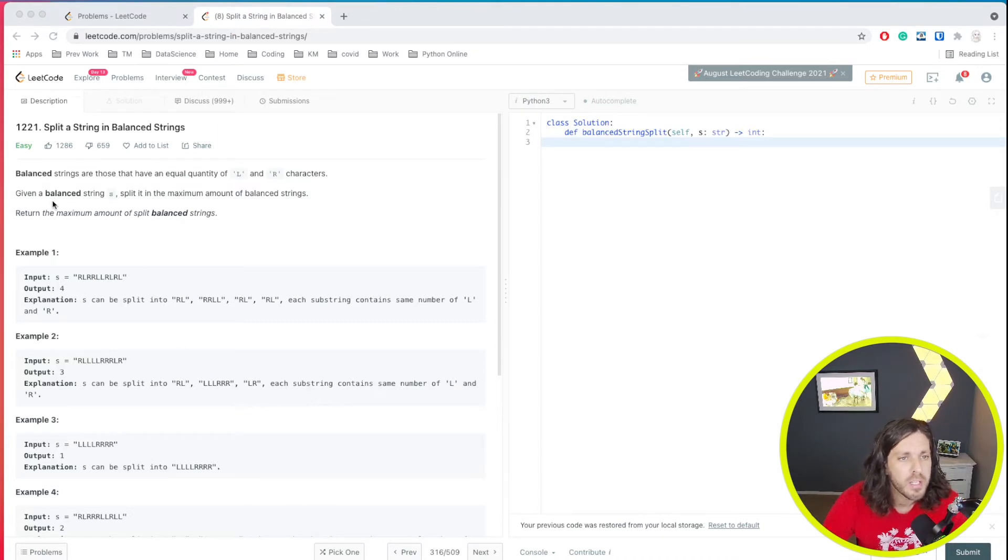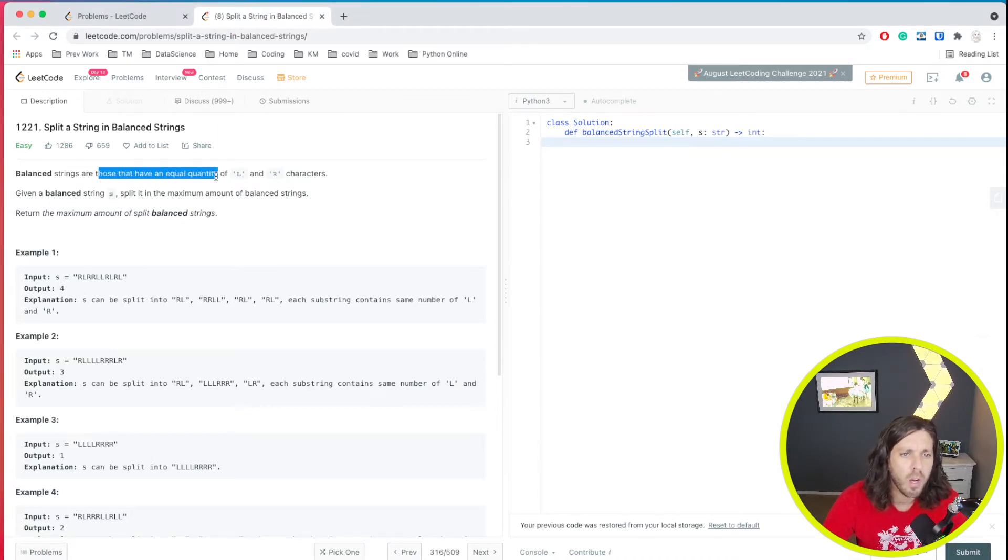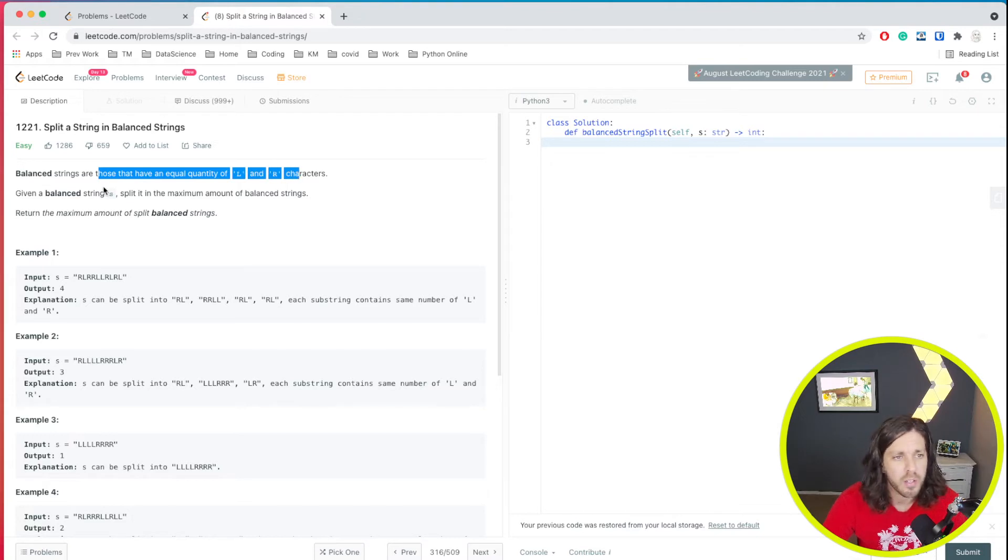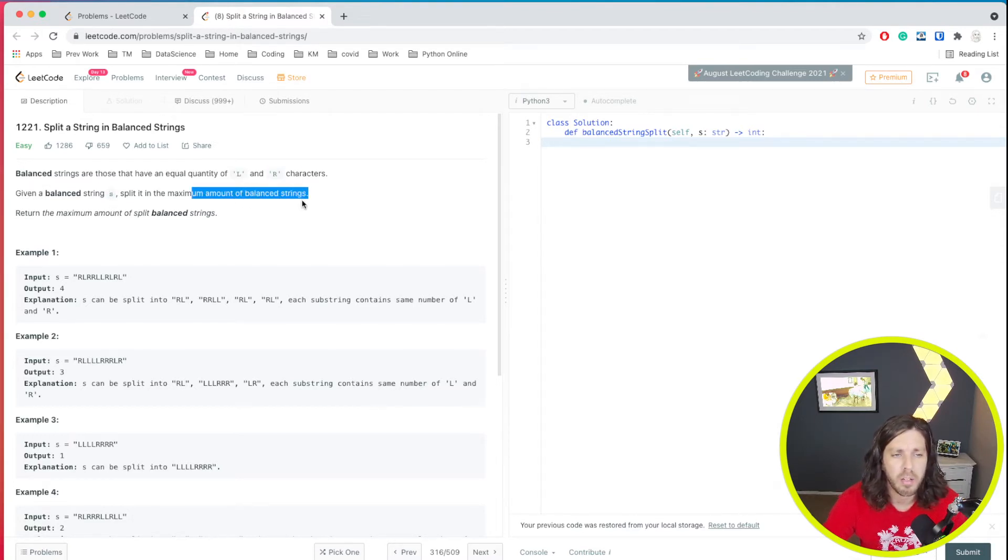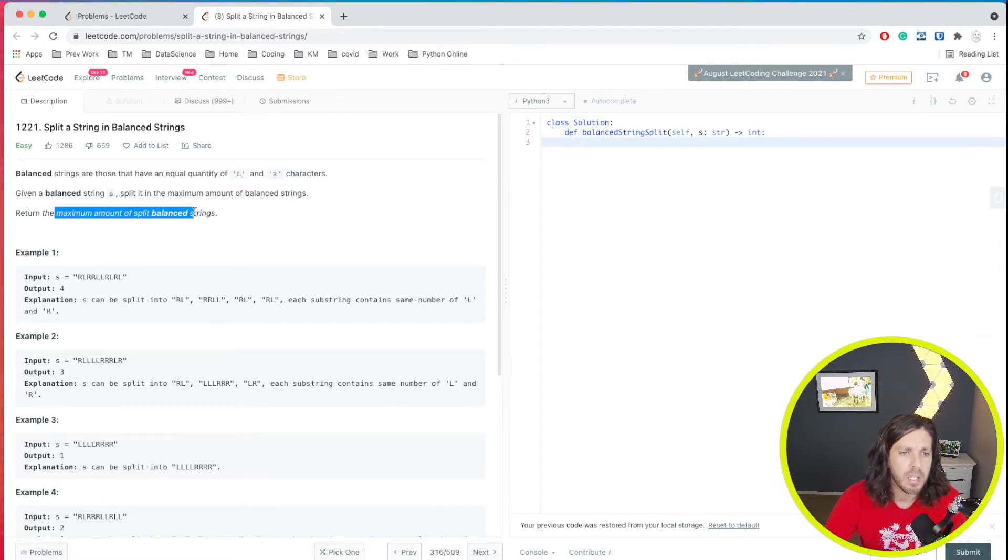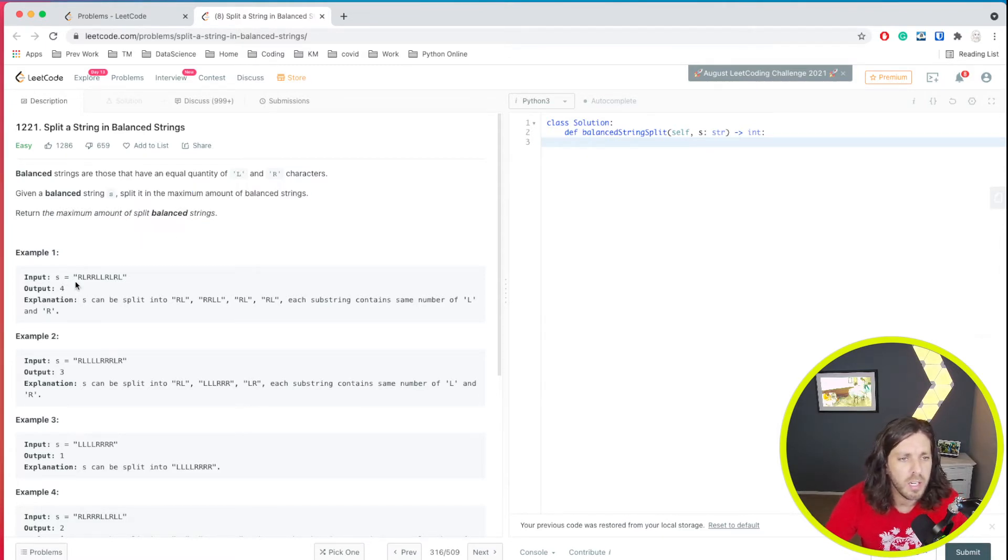Alright, so it says balanced strings are those that have an equal quantity of L and R characters. Given a balanced string S, split the maximum amount of balanced strings. Return the maximum amount of split balanced strings. So let's take a look at this string here for example.